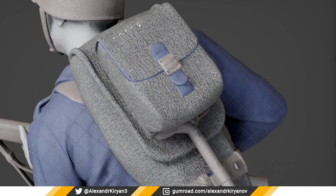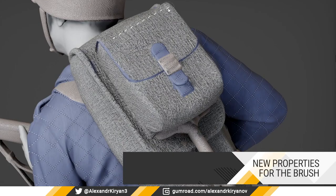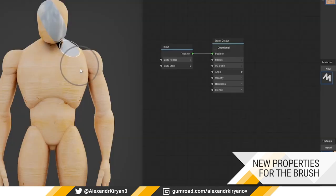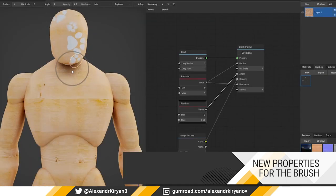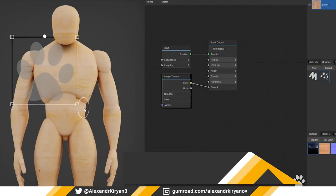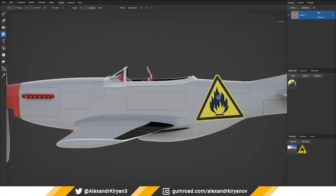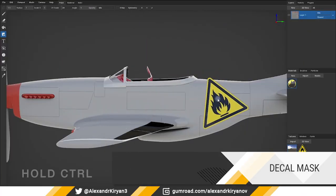New properties for the brush: directional brush, lazy mouse, brush jitter, stencil, and decal mask.